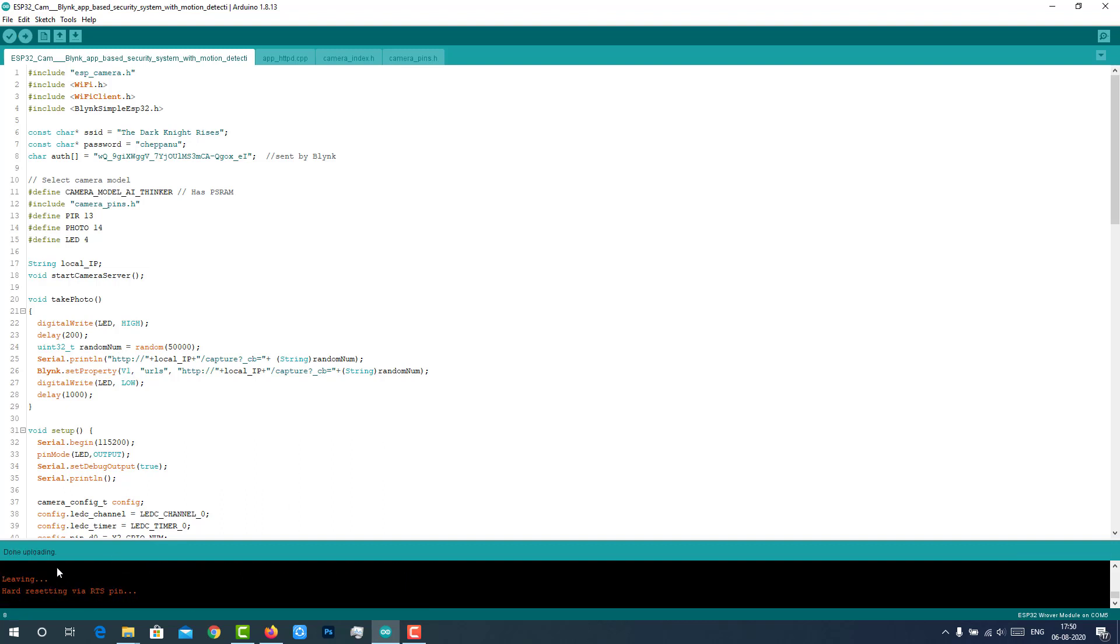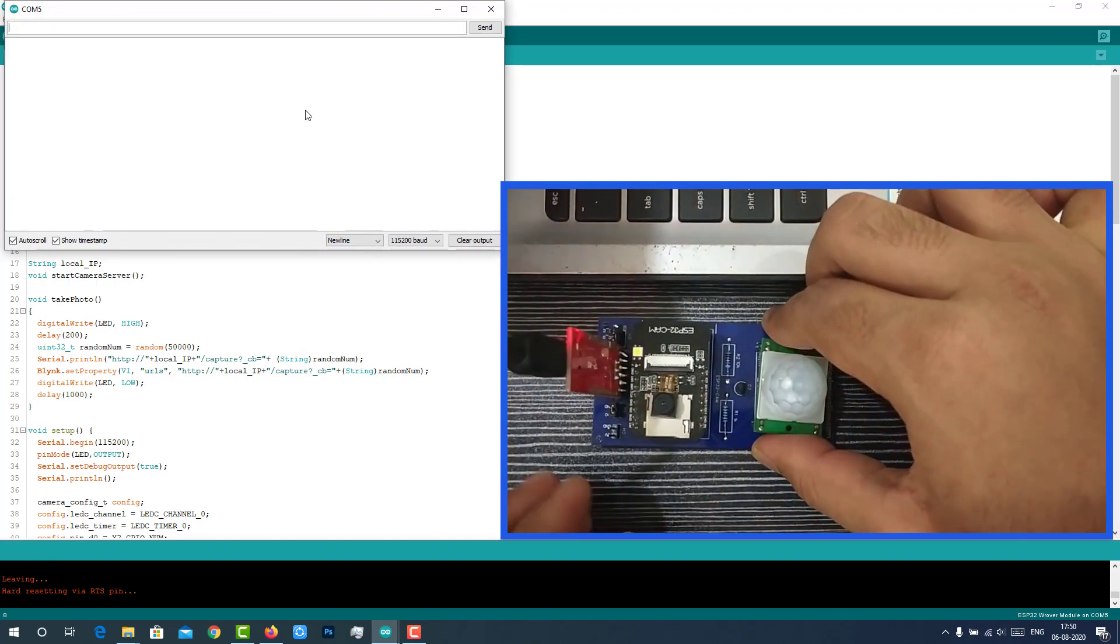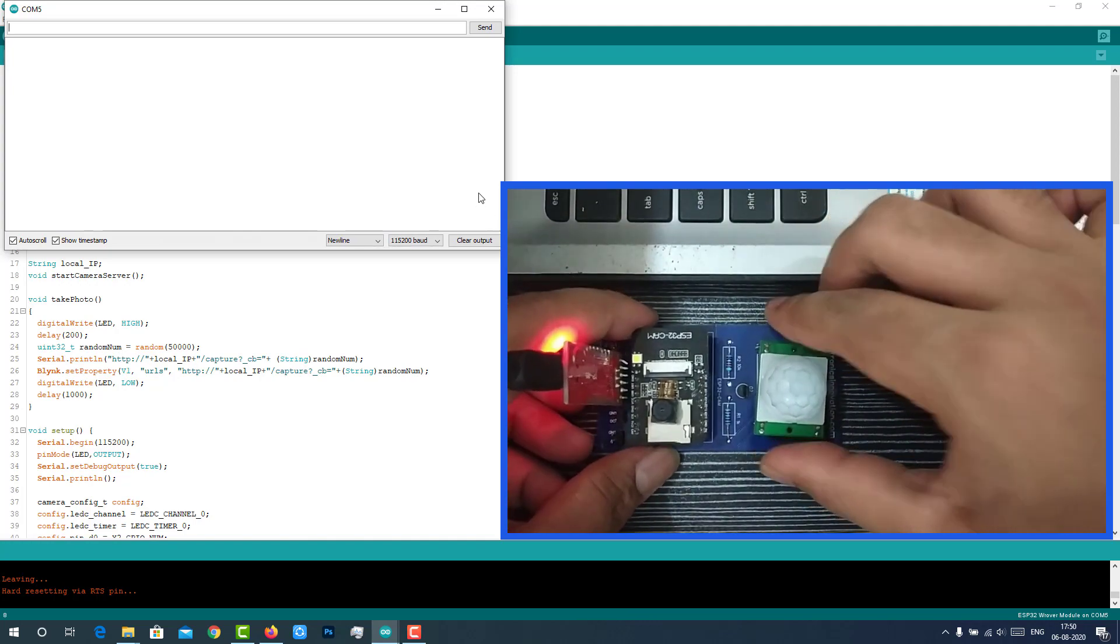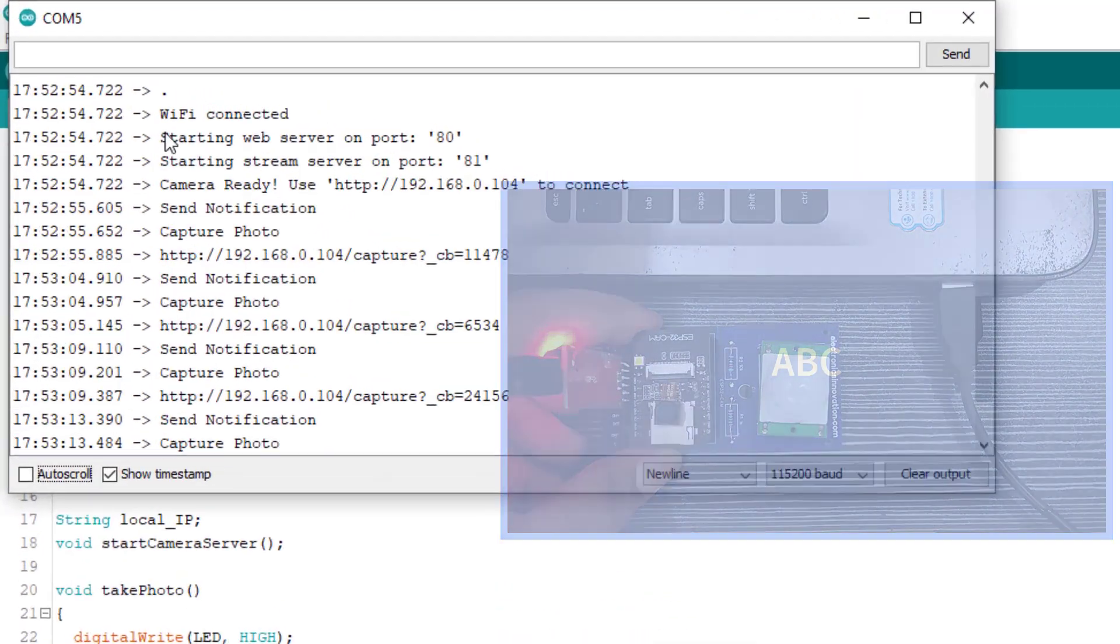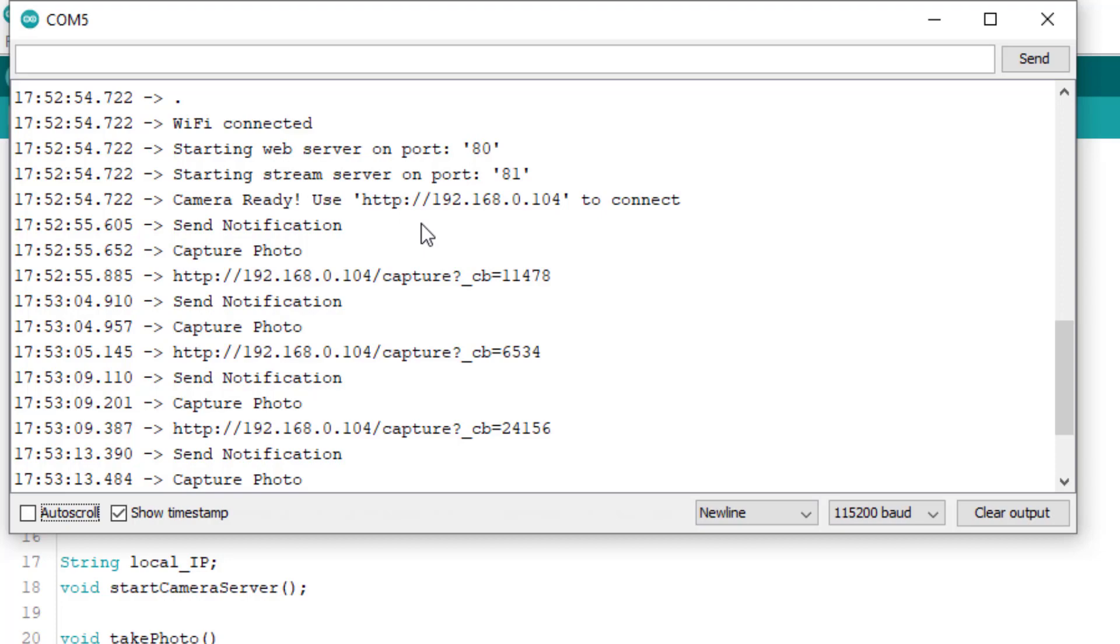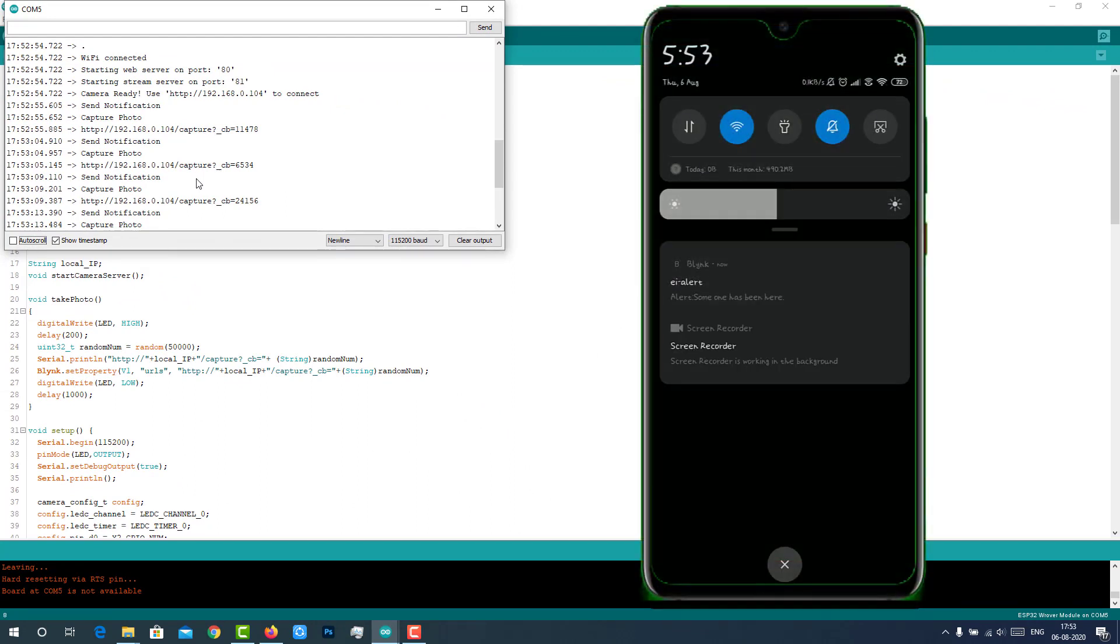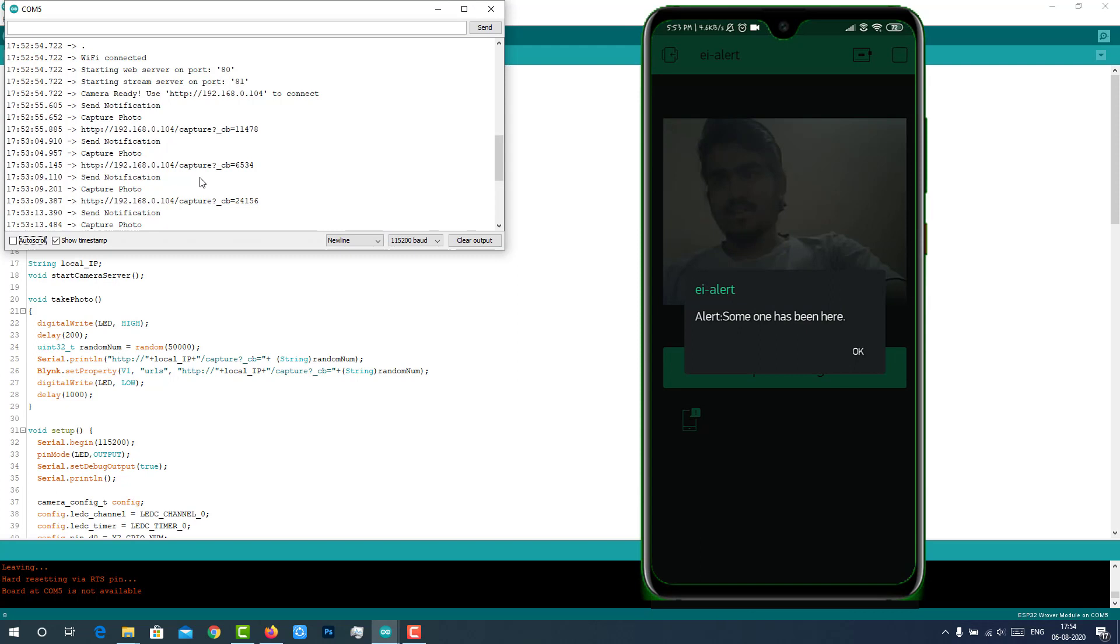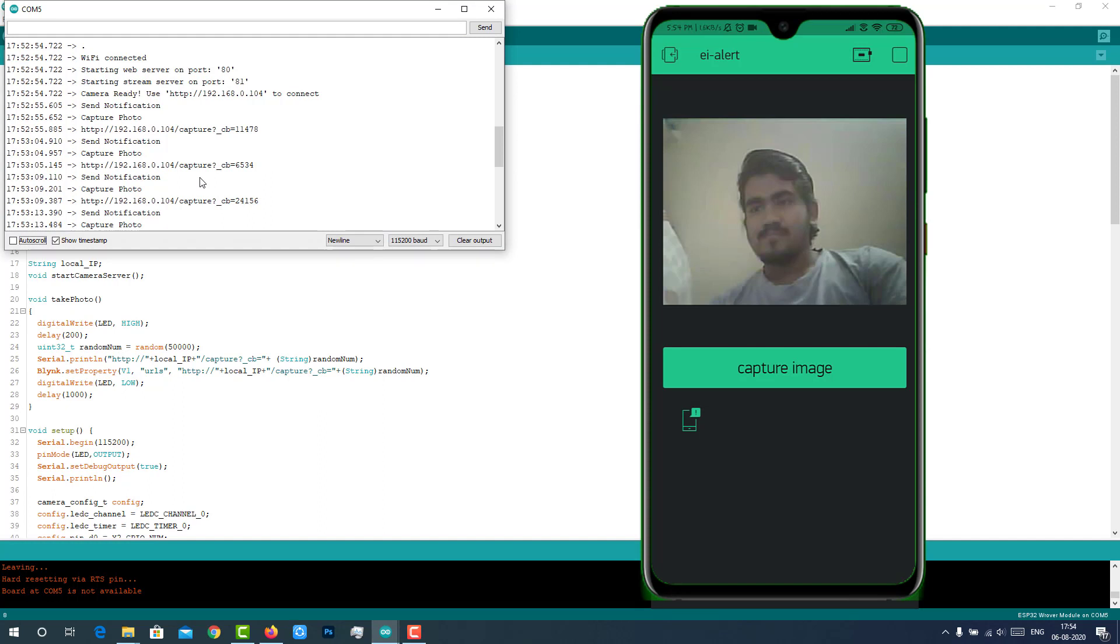After successful uploading, open serial monitor. Disconnect IO0 and ground pins and restart the module. On the serial monitor, you can see our ESP32 successfully connected to the programmed Wi-Fi and allocated with the IP address. It has also started web server and streaming server with port 80 and 81 respectively. As soon as the motion detected, GPIO 13 gets low. Then ESP32 cam will send a notification to the blink app along with the captured image. We can see the received notification on the mobile phone. If we click on it, it will open blink app and shows the captured image. We will receive the captured image as long as the intruder's motion is detected.